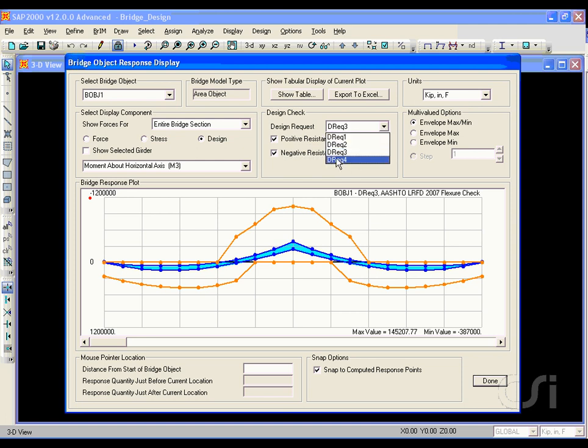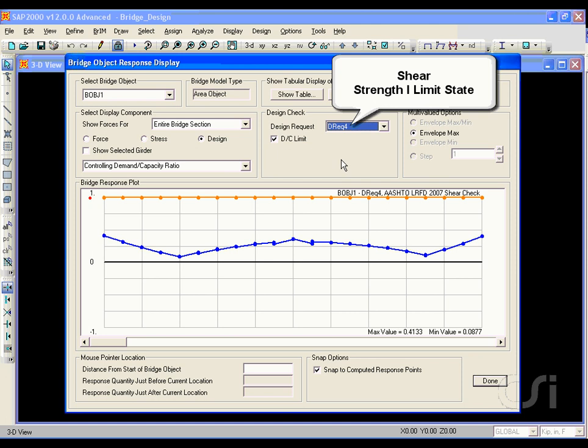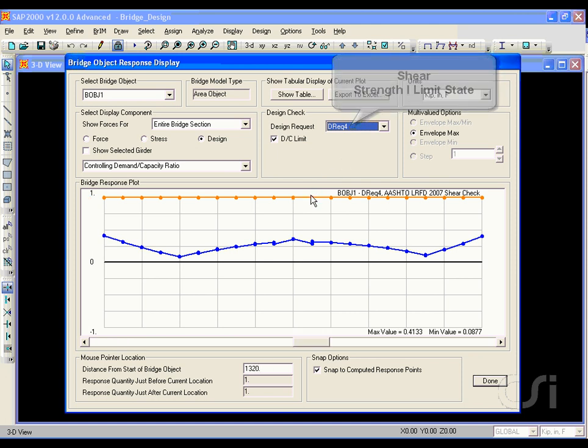Click the positive resistance and negative resistance options, and we see that the moment lies within allowable values.